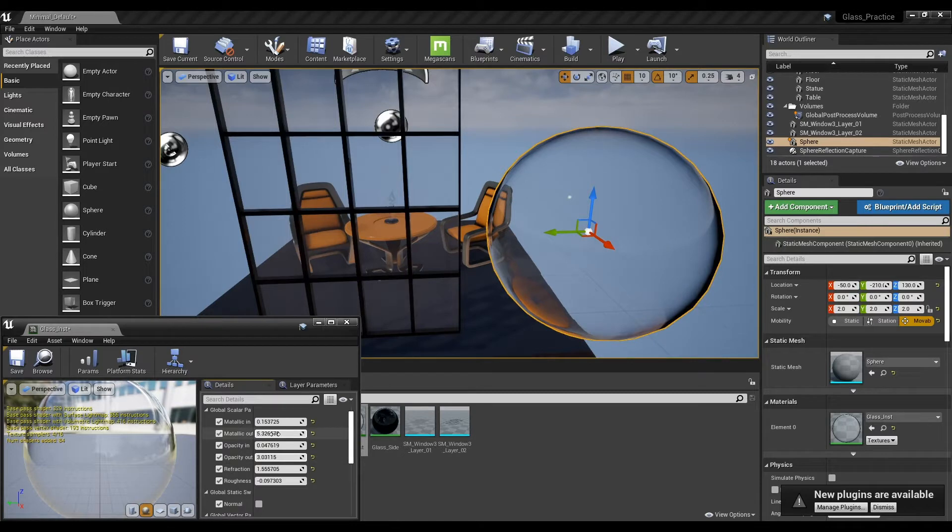Hi, in this tutorial we will make a simple transparent glass and decorative glass material.